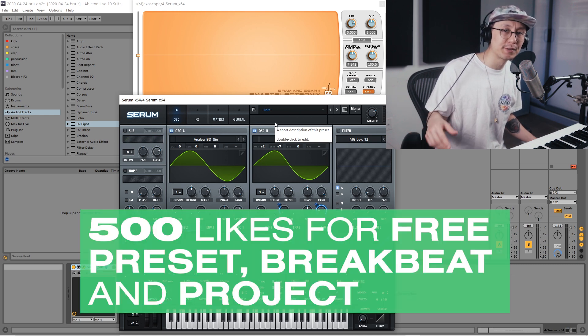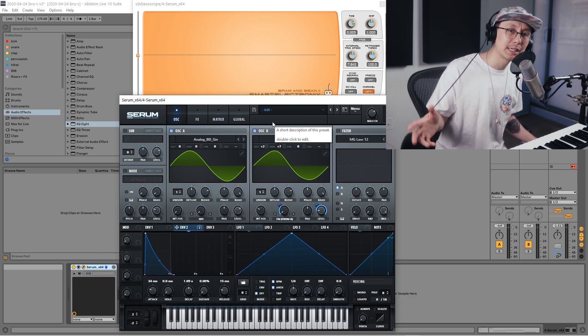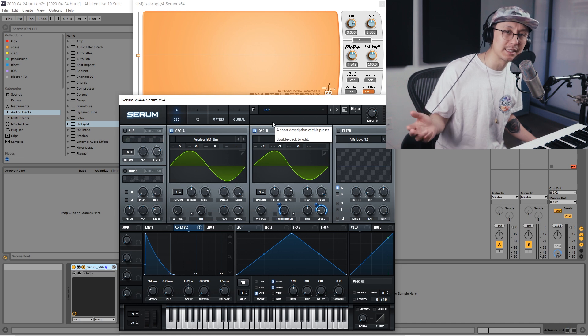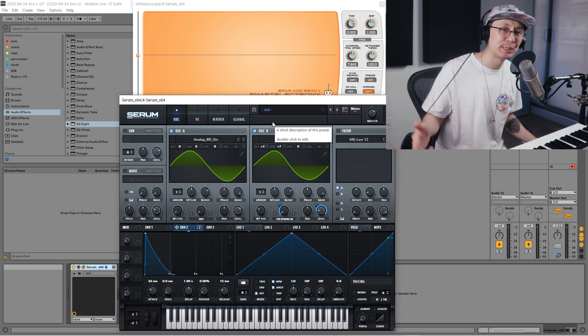And remember, if we can get it up to 500 likes, I'll give you guys the preset and the project for free. So that's pretty much it guys, thanks for watching, keep practicing, we'll see you at the next video.